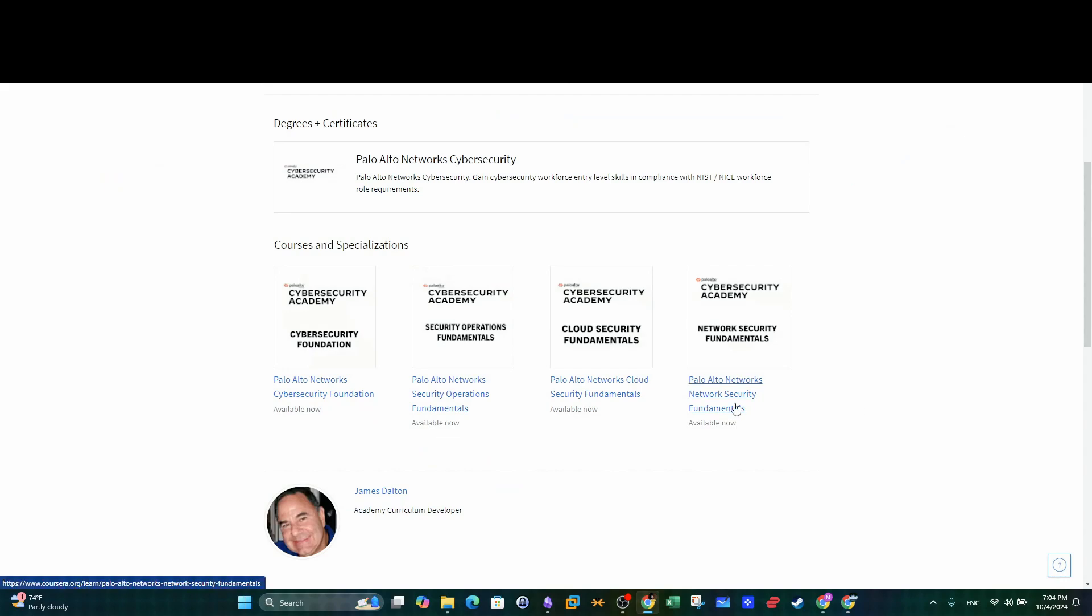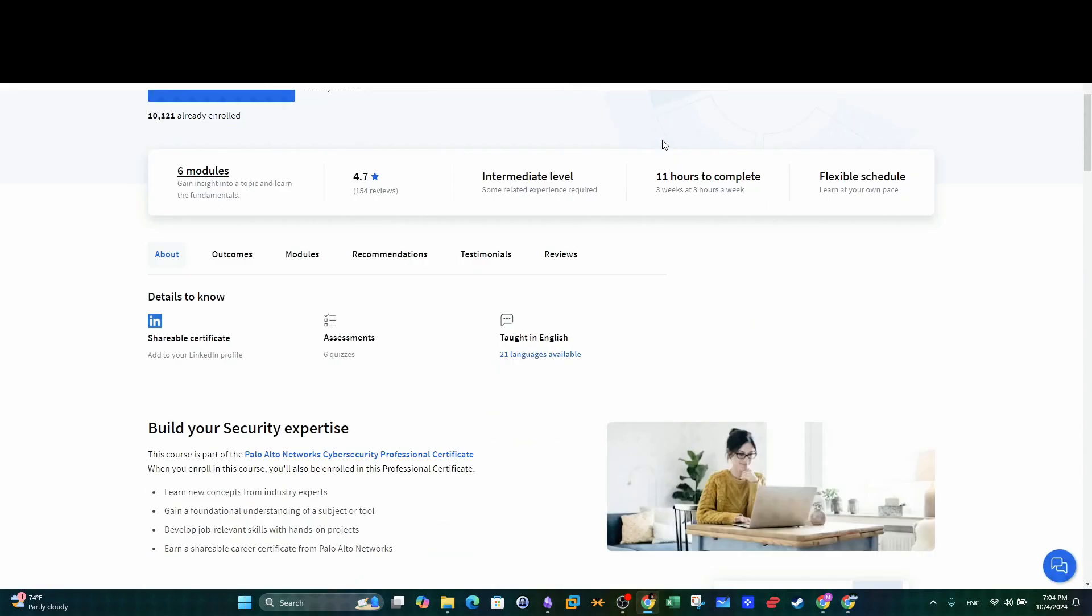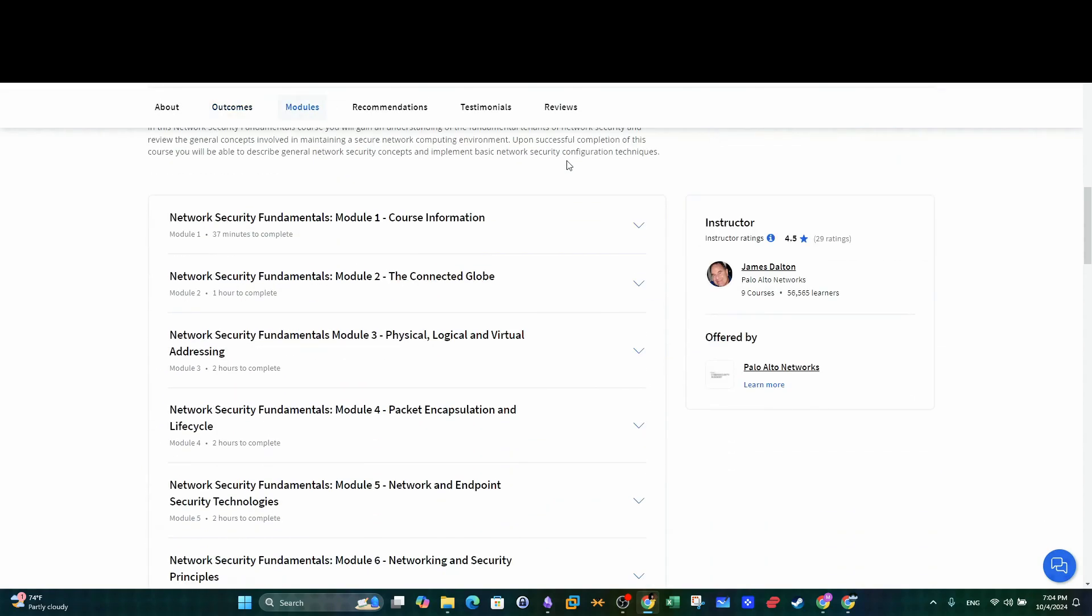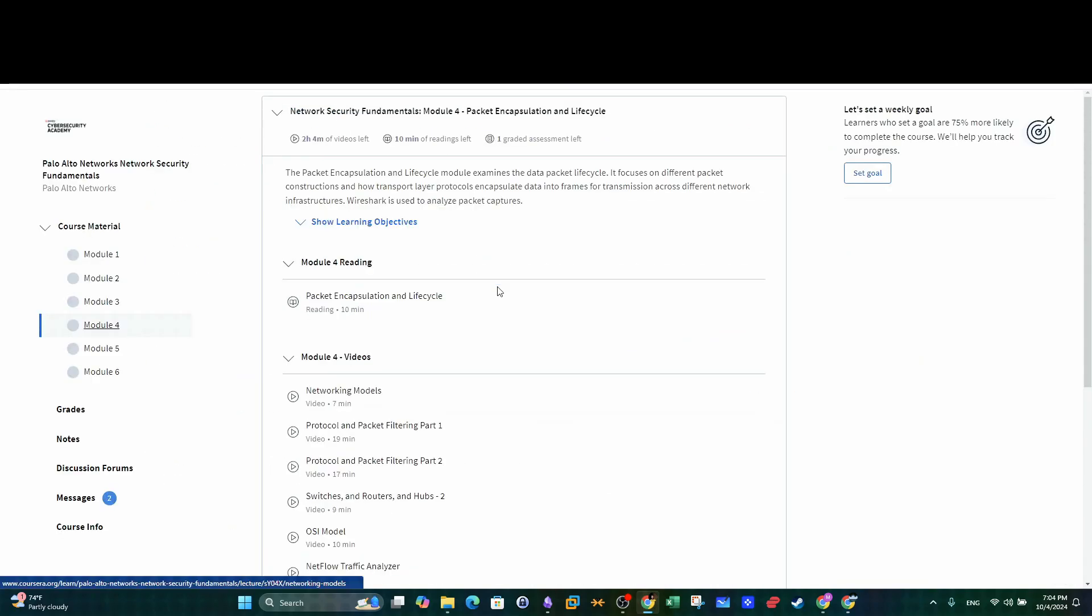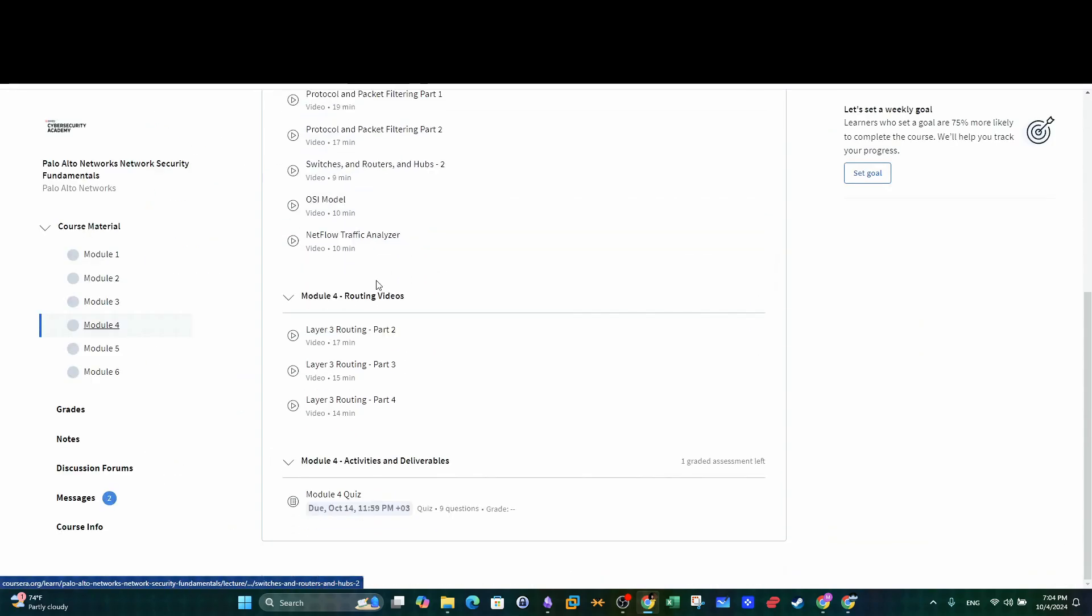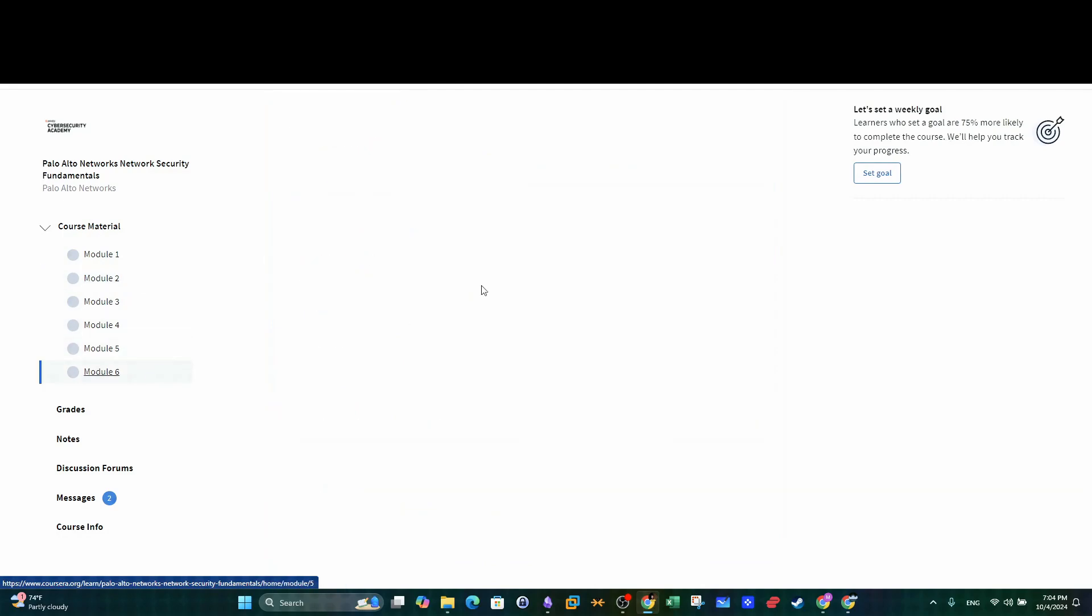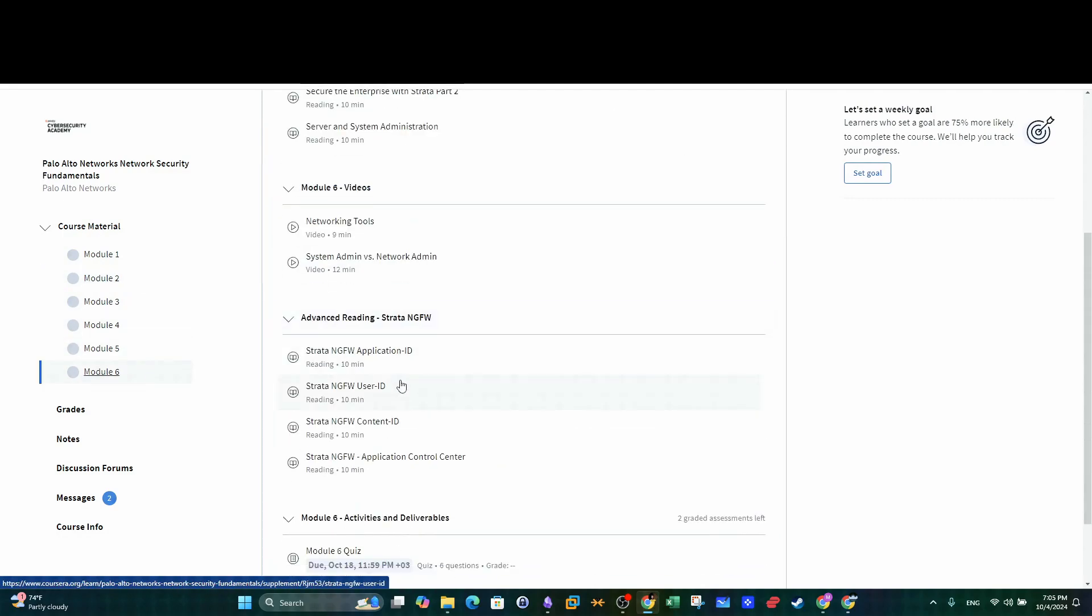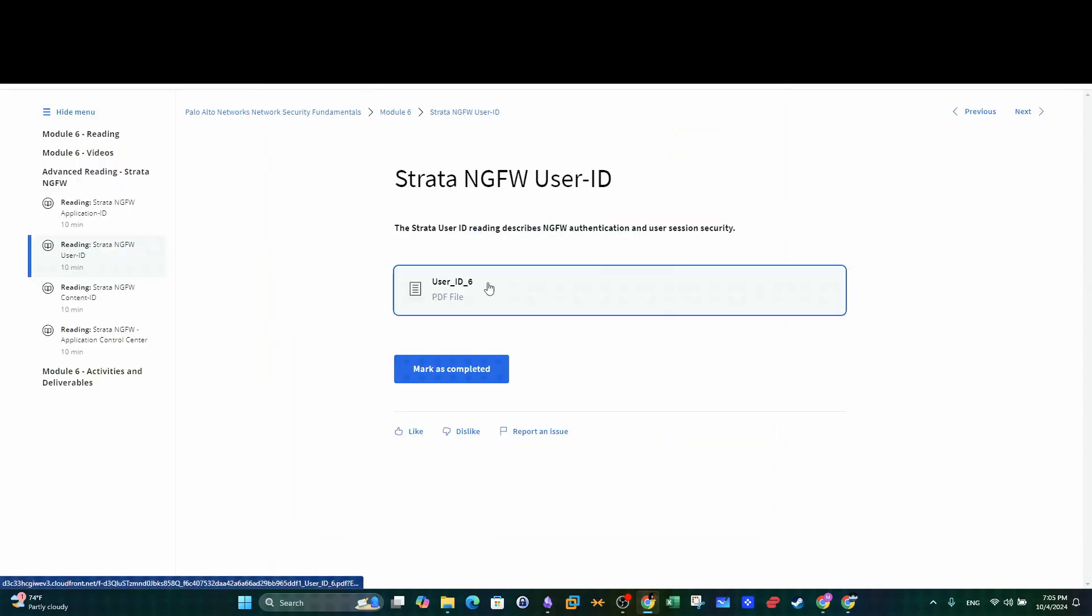The fourth final course is Palo Alto Networks Security Operations Fundamentals. Here you will learn the skills needed for working in a SOC environment. Well, at least you will learn the theory. Additionally, you will learn about SOAR, SIEM, next generation firewalls and incident response.